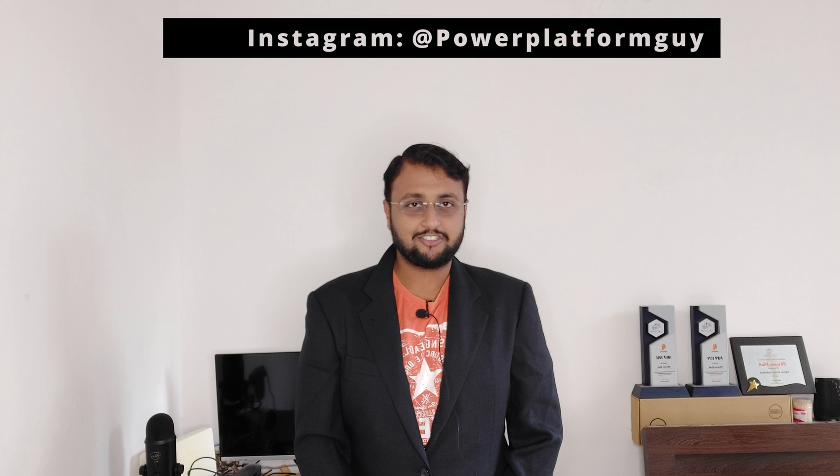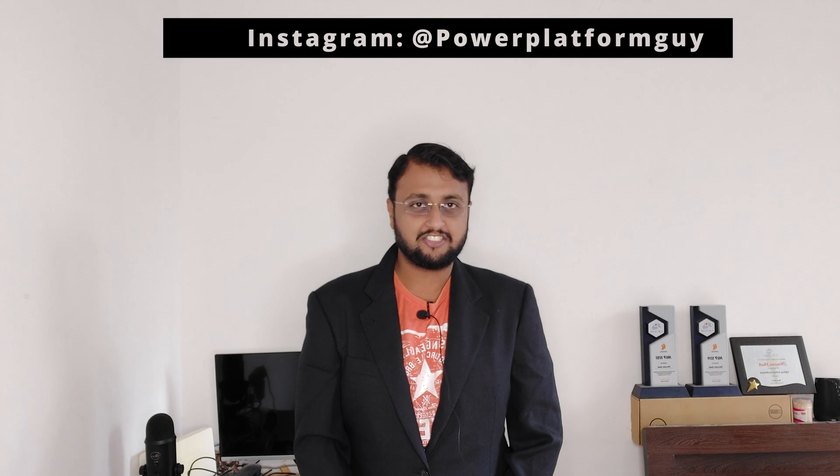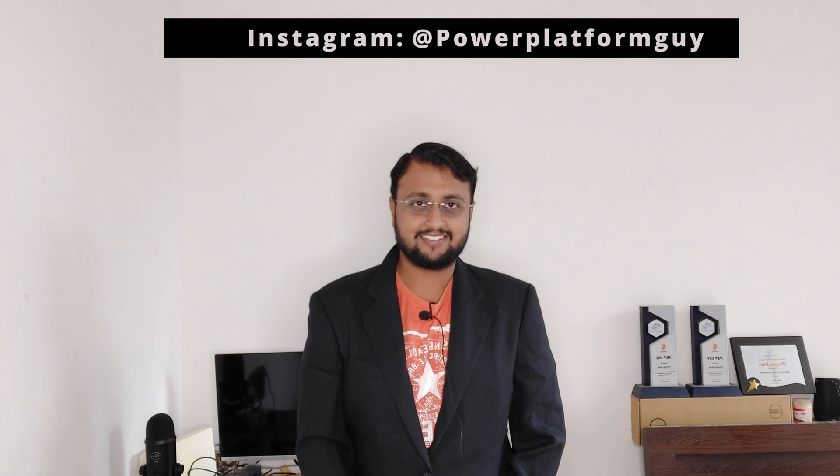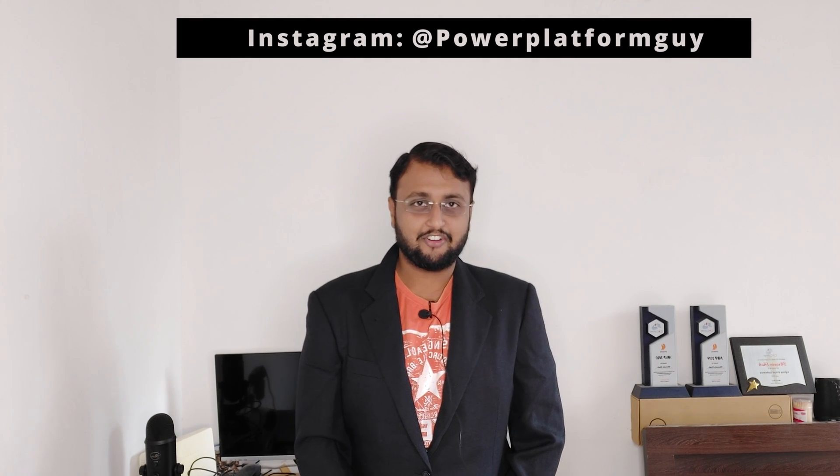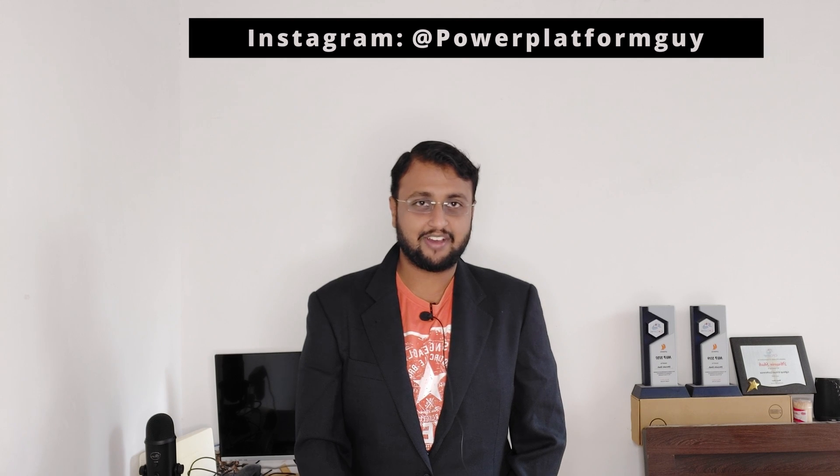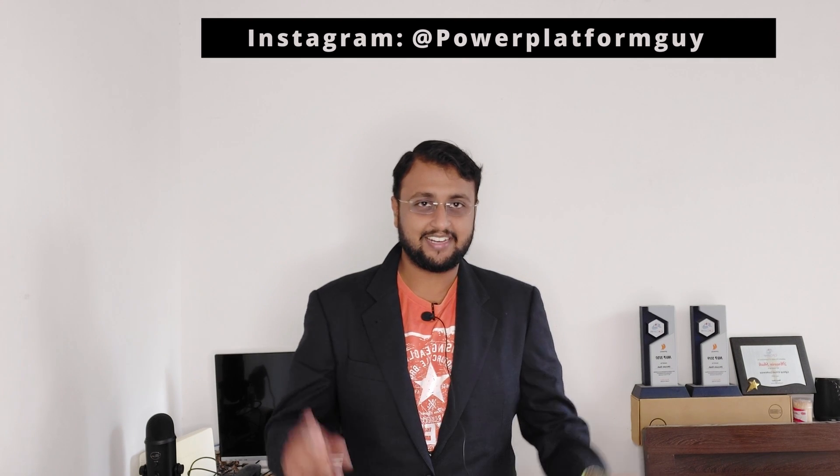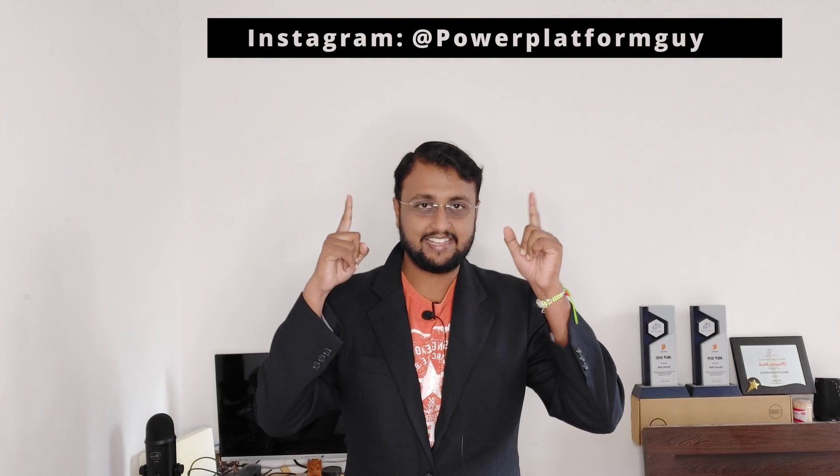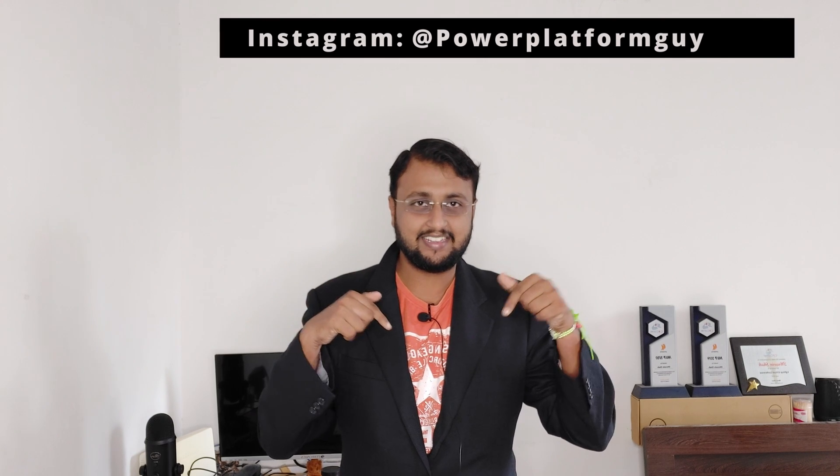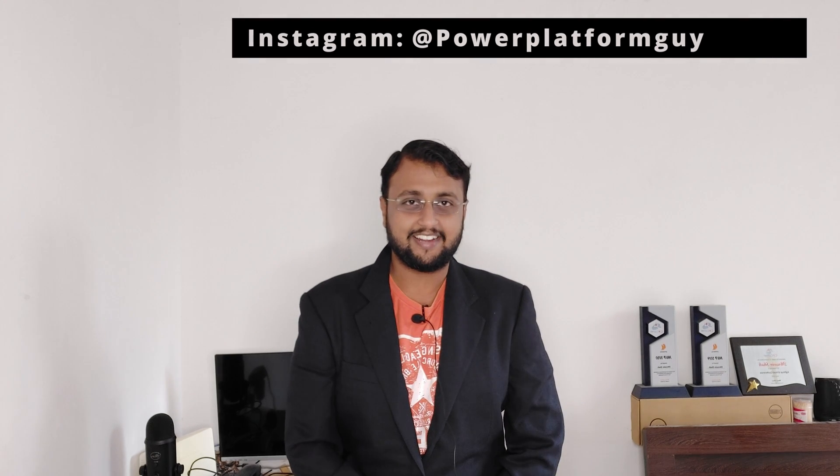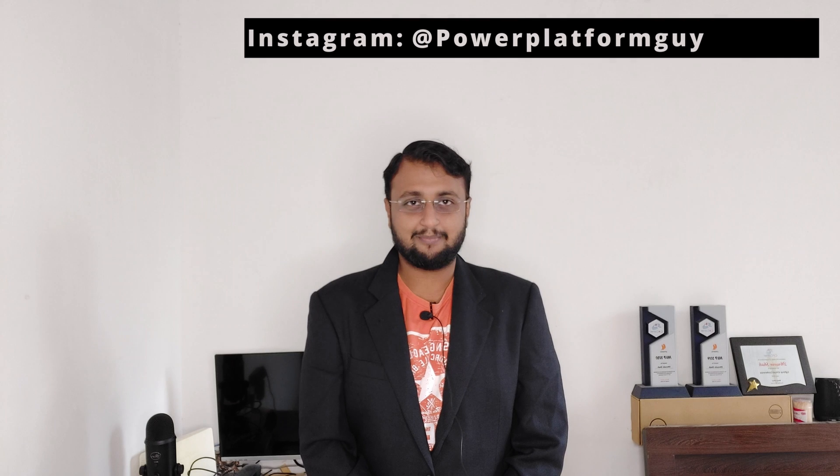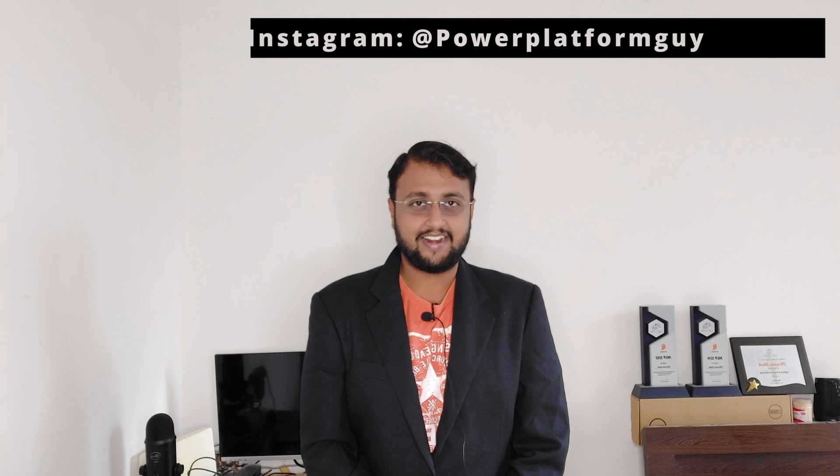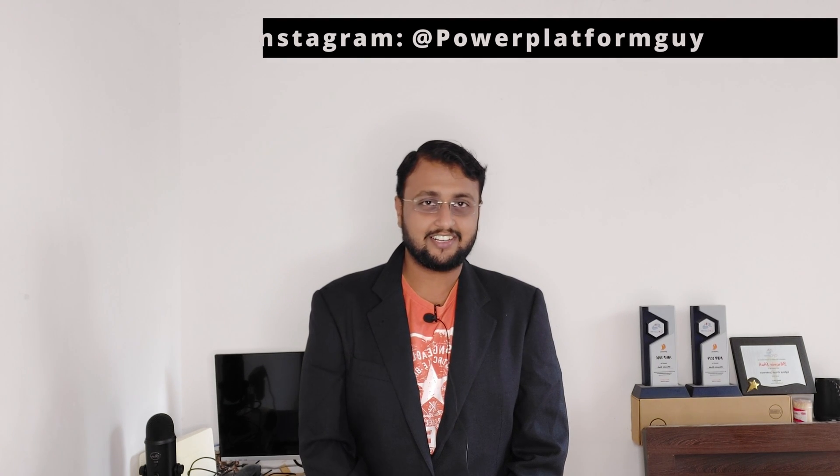One more important announcement: I launched my own Instagram page for different short tips and tricks related to Power Platform. So if you haven't followed me on Instagram so far, do follow me. The Instagram ID is here or in the description box. So do check it out. Without wasting much time, let's get started and check out the procedure for external sharing with the guest user.